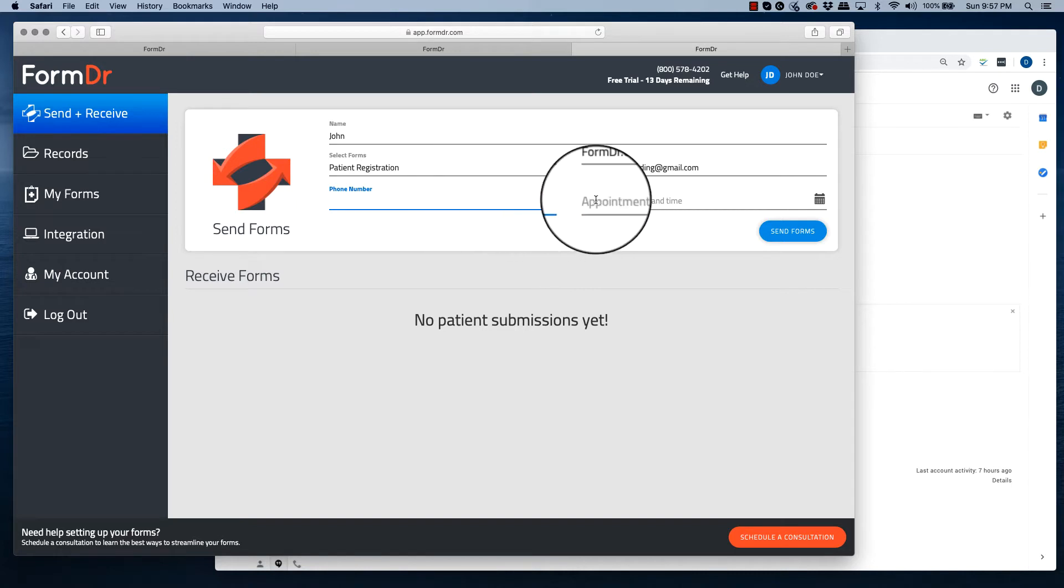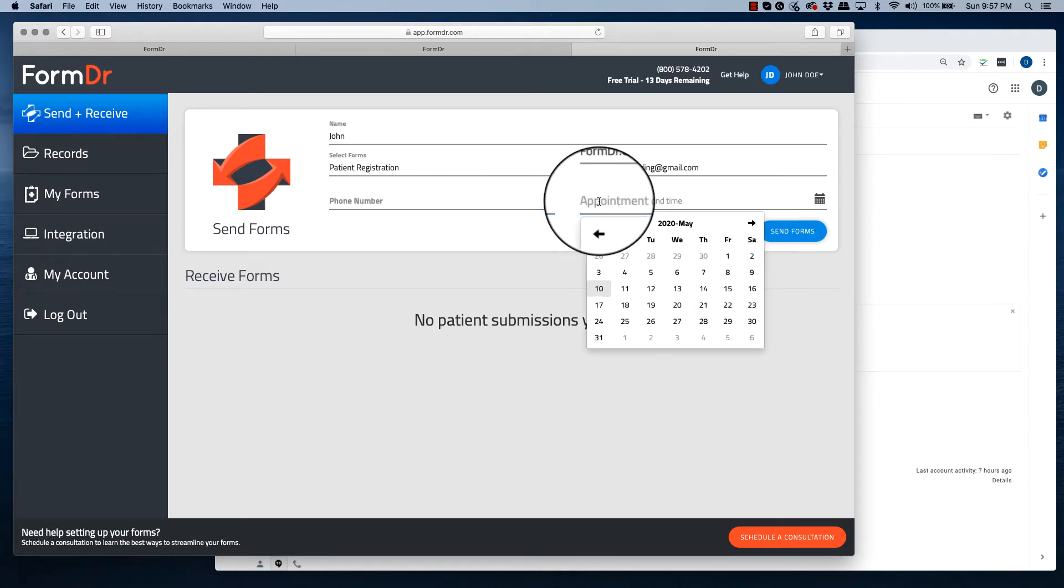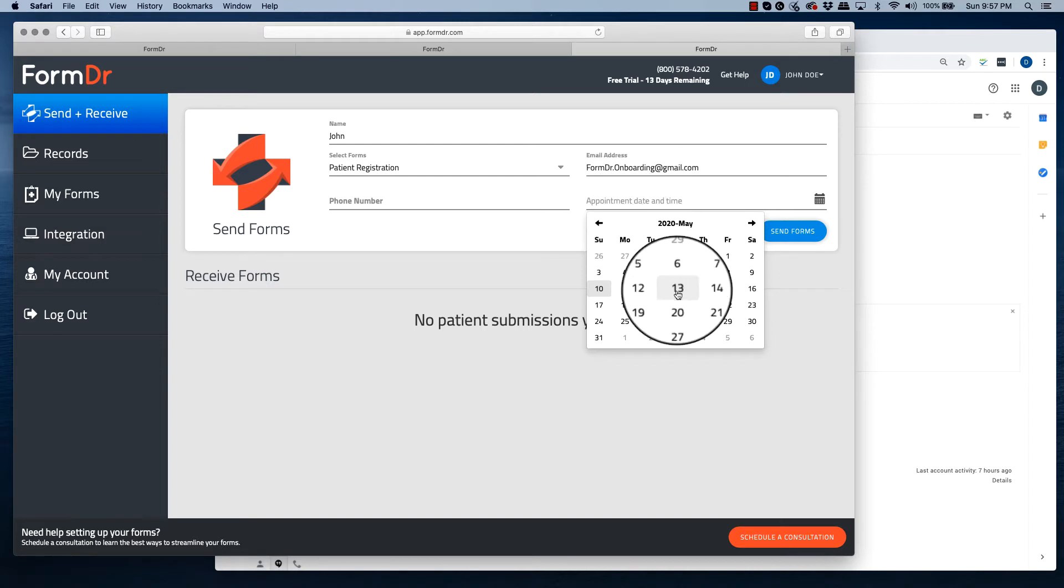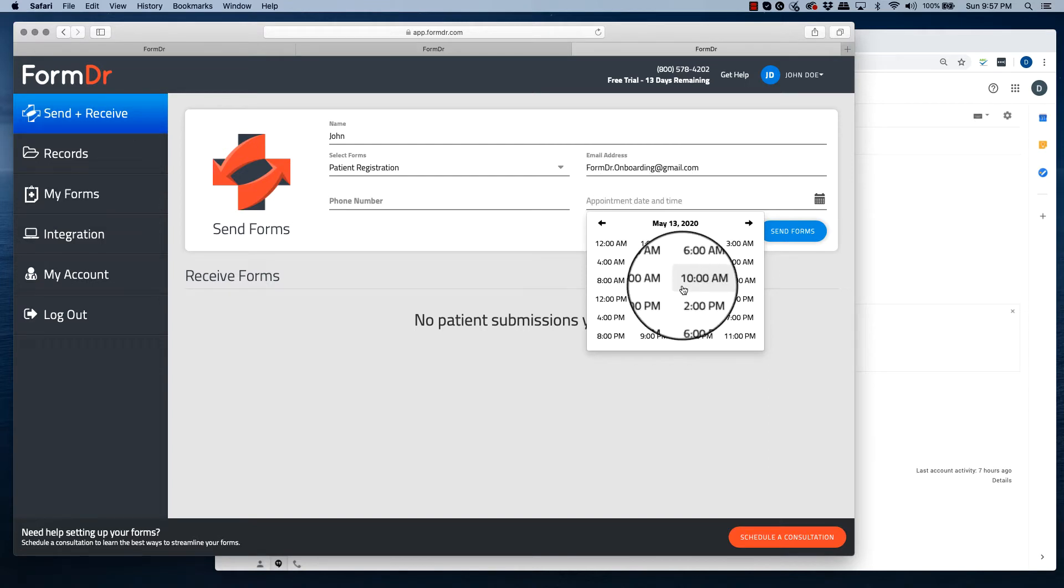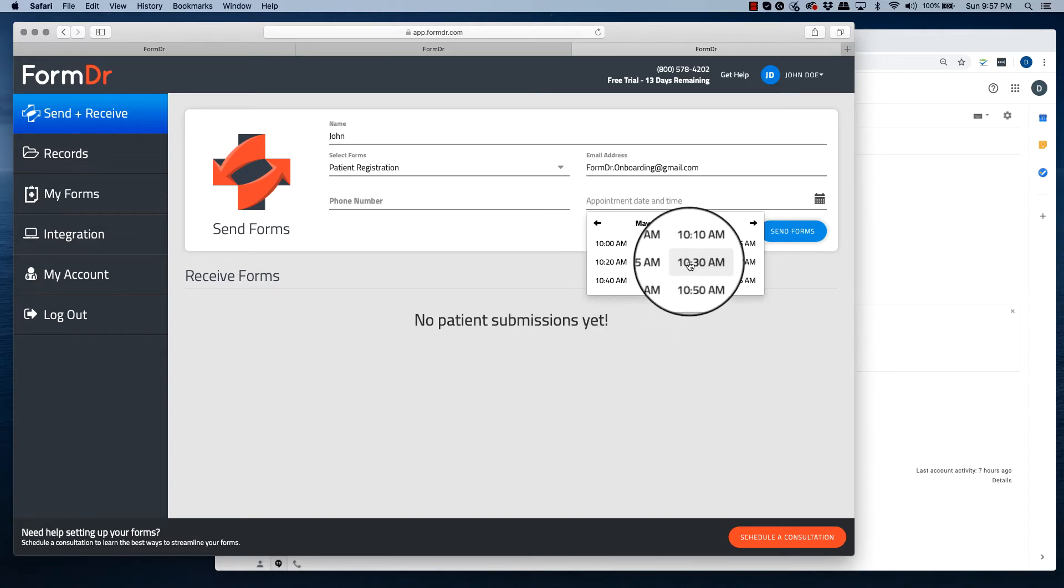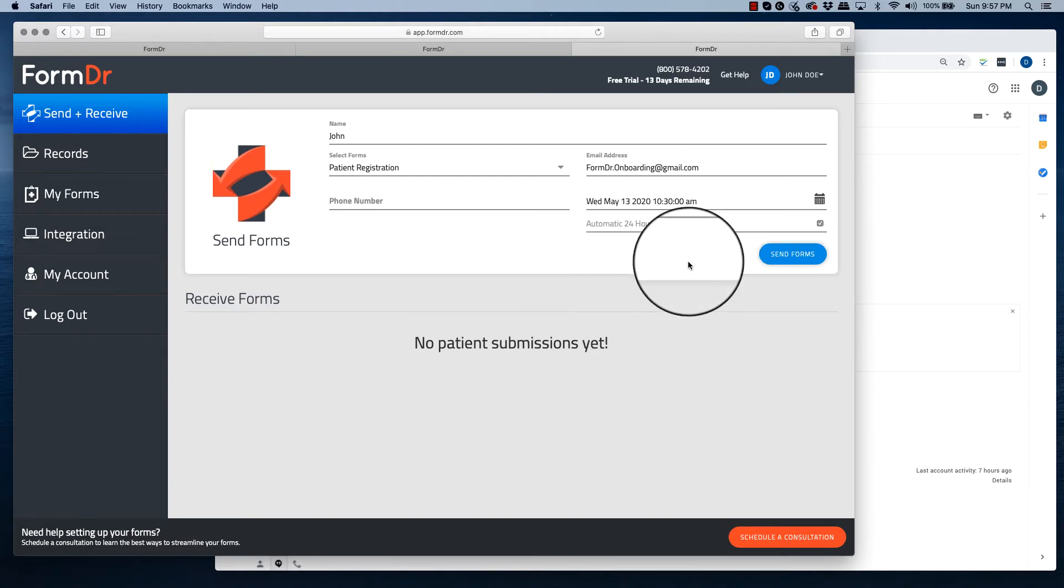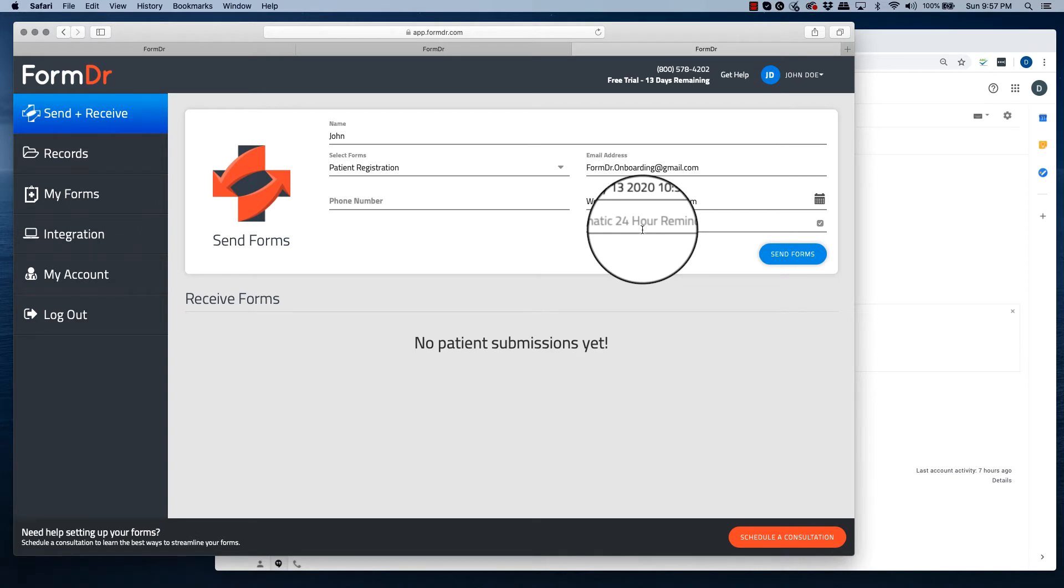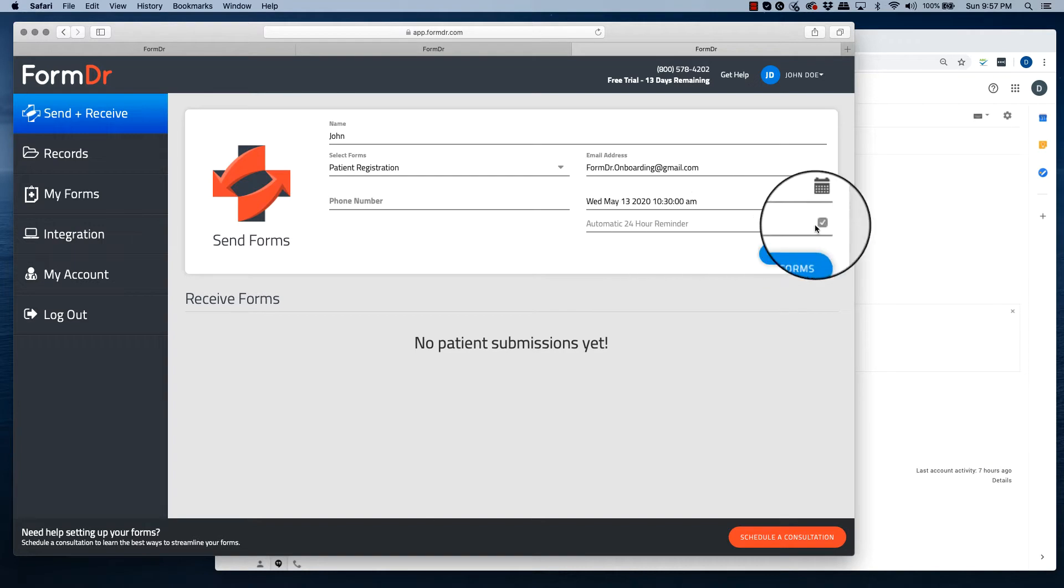You also have the option for an appointment reminder. Enter the date, the time. There will be an automatic 24-hour reminder that pops up. This will remind the patient that they have an appointment and if they have not filled out the form to complete it. If you do not wish to send this out, uncheck the box.